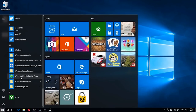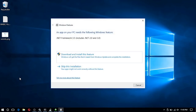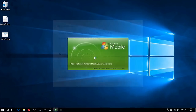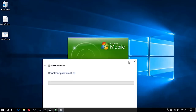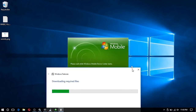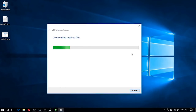With the device in the cradle, I'm going to go ahead and launch Windows Mobile Device Center, and we should see the .NET Framework installer pop up and begin to download and install the .NET Framework.